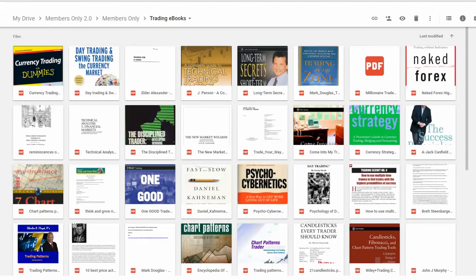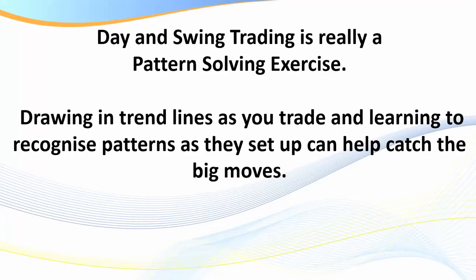For members, in the members area under the trading ebooks section there are four or five excellent books, reports, and chart pattern examples. Please visit the members area to review those books on trading chart patterns.